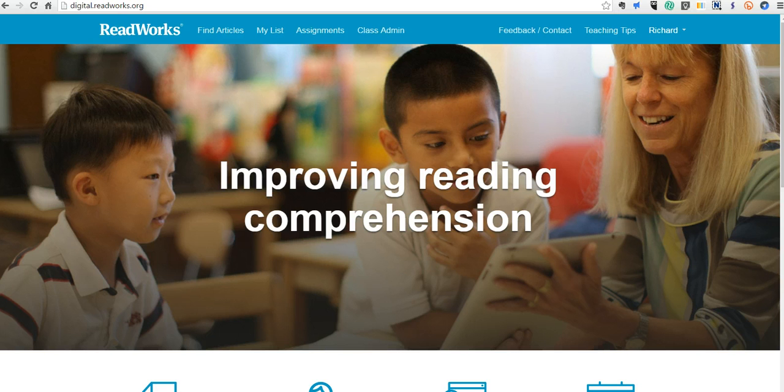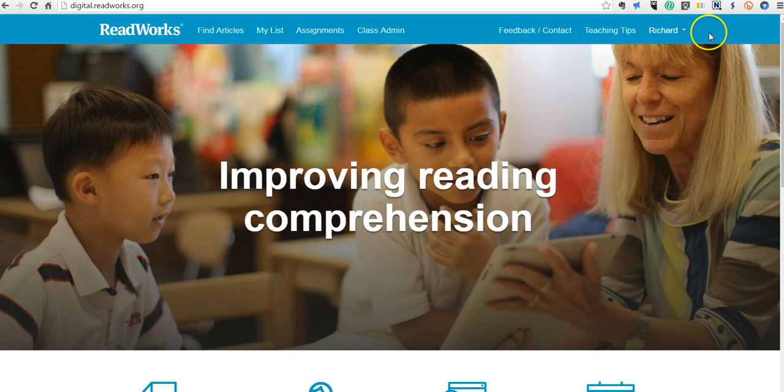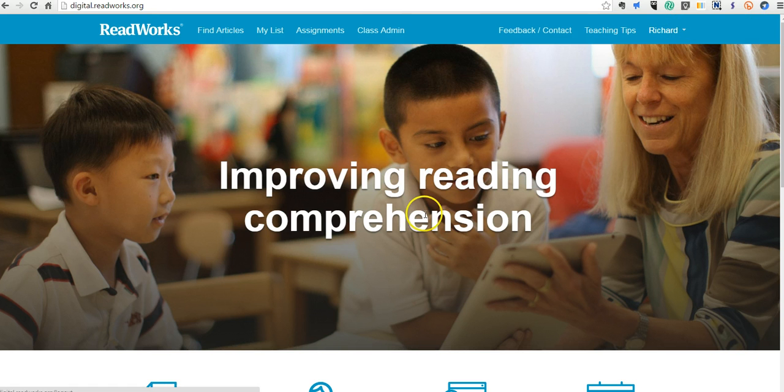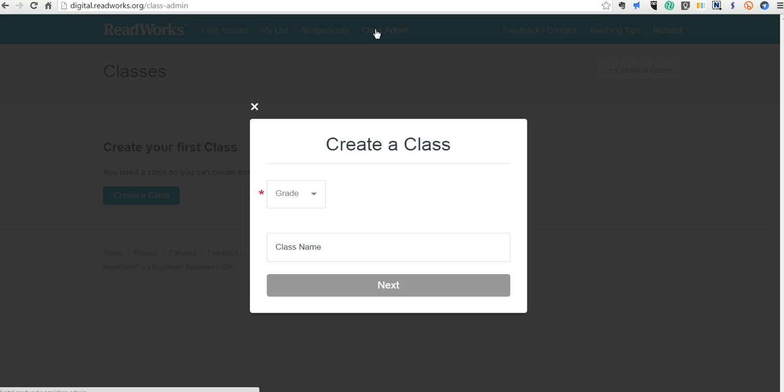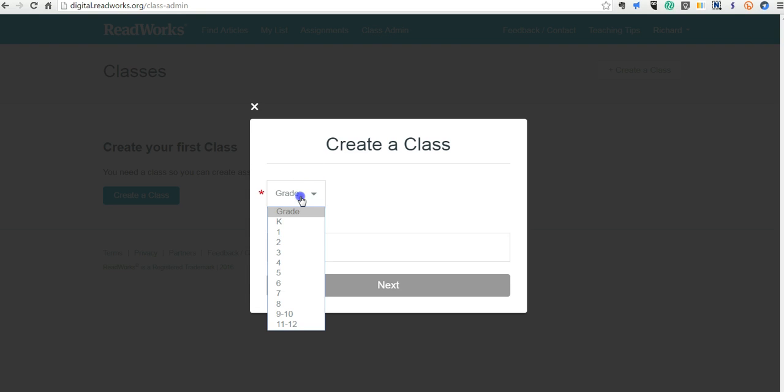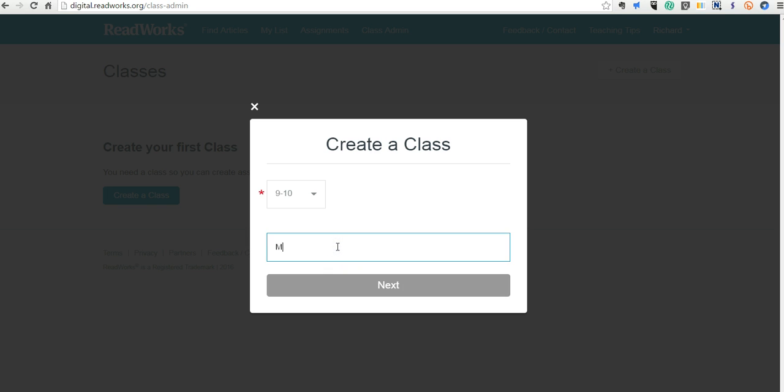All the articles in ReadWorks are listed according to grade level and Lexile scores. So let's go ahead and get started here. You can see I'm already signed into my account, but we need to go into Class Admin and let's create a class. So let's say I'm teaching 9th and 10th grade, and we'll just call this Mr. Byrne's class for now.